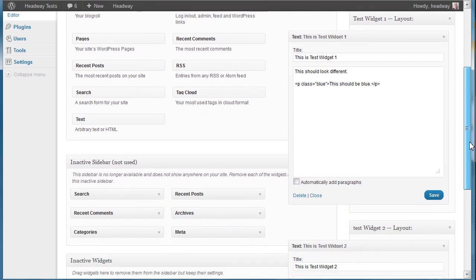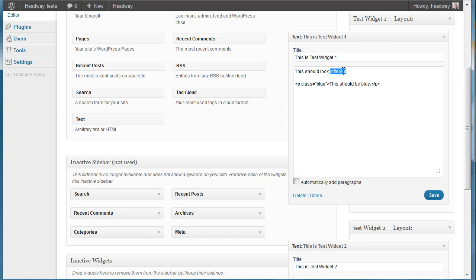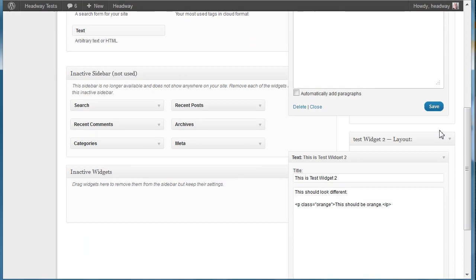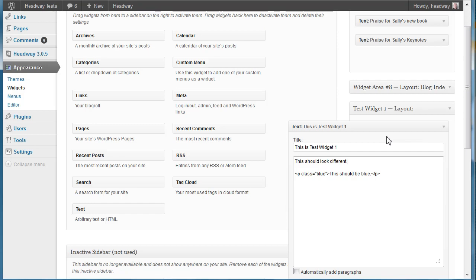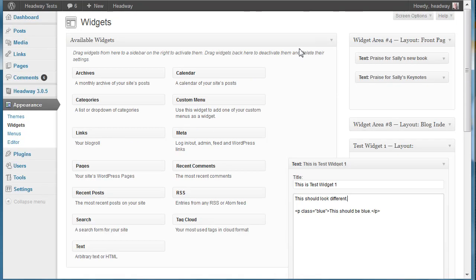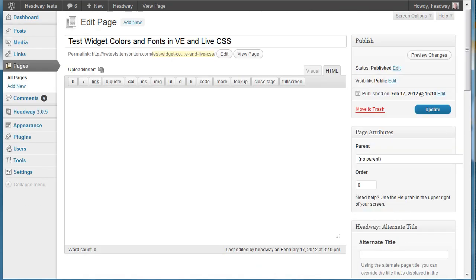Now that you've done that, you go over to your widgets area and you've got these two widget containers. So you drag your text widgets into them and put some test text in there. I put in a title, I put in just a line of text that I'm going to try to affect by changing the font colors, and I also put in a paragraph with a class of blue 'this should be blue'. And likewise in test widget 2 I put in a class orange so I could play around with that and see if I can affect classes within a text widget, which as it turns out I can.